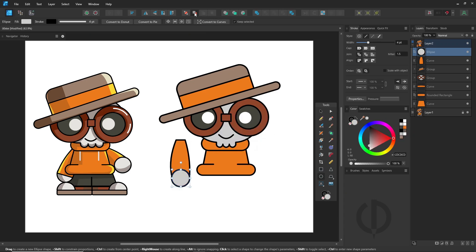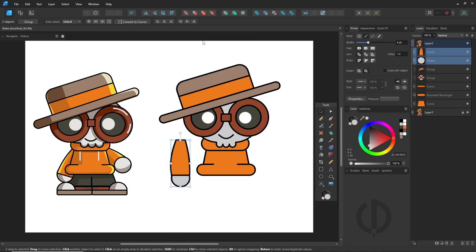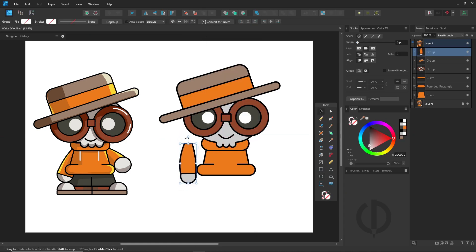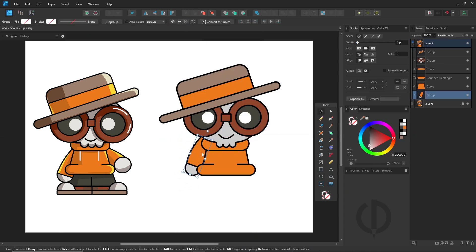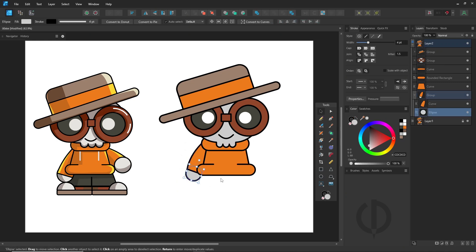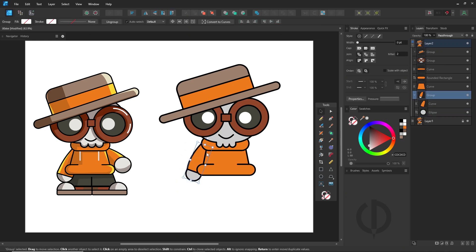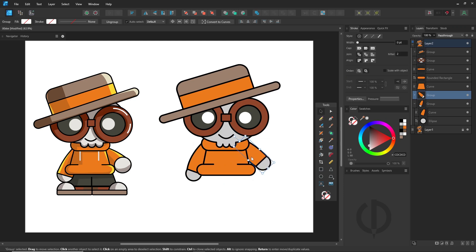Another trick when creating a shape, like a circle, is to hold down shift key to make it a perfect circle and use the spacebar to move it. Or double click on any side of the bounding box to make it a perfect shape.